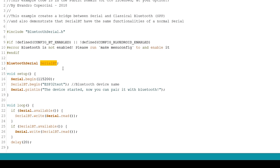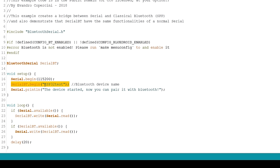In the setup, initialize the serial communication at a baud rate of 115200. Initialize the Bluetooth Serial device and pass as an argument the Bluetooth device name. By default it's called ESP32 test, but you can rename it and give a unique name.